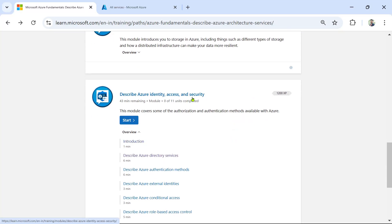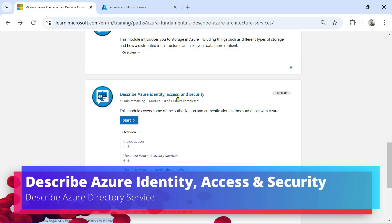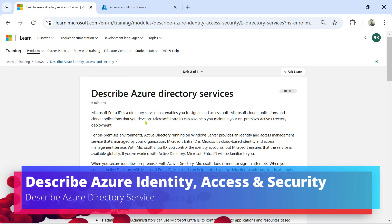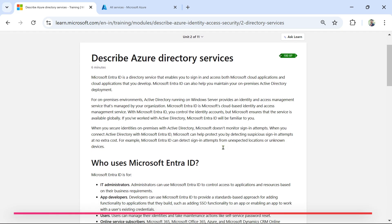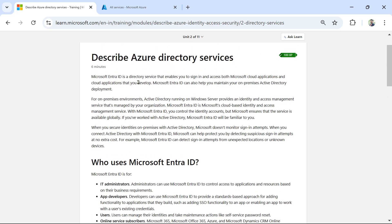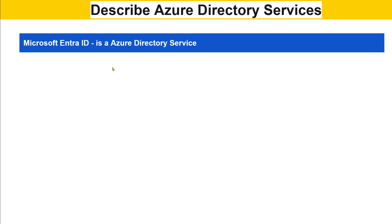We are proceeding into our next module: Describe Azure Identity and Access and Security. The very first chapter we are going to learn is Describe Azure Directory Services. The directory service in Azure is called Microsoft Entra ID.